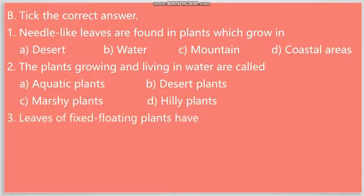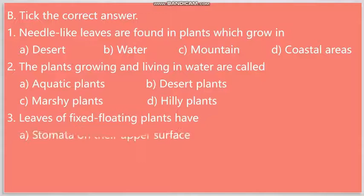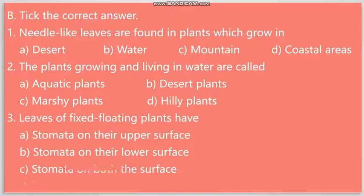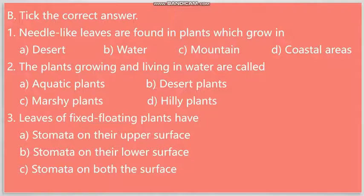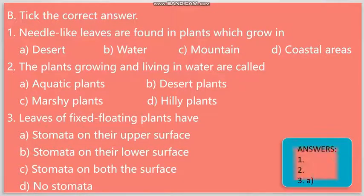Question number three: Leaves of fixed floating plants have, and our options are: A. Stomata on their upper surface, B. Stomata on their lower surface, C. Stomata on both surface, and D. No stomata. So, our answer is option A, Stomata on their upper surface. Once again, I have written down the answer over here.